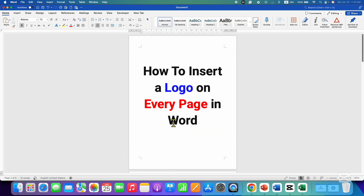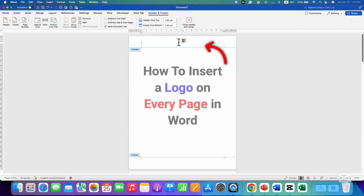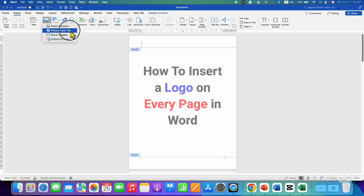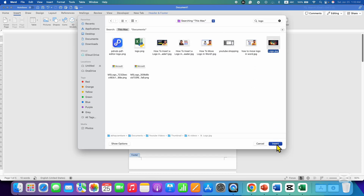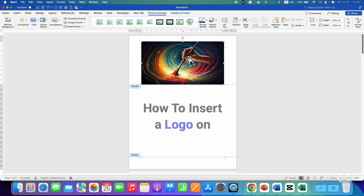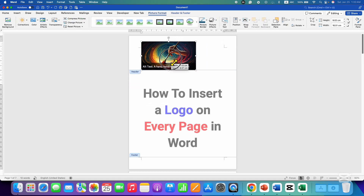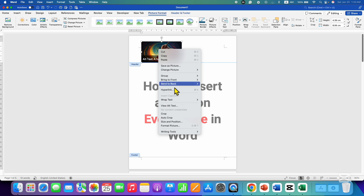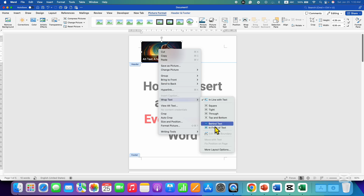To insert a logo inside the header, double-click inside the header, go to the Insert tab, click on Pictures and select a picture from your computer. After selecting the logo, just click on Insert. If the logo size is very large, you can resize it. If you want to move the logo, right-click on it and select 'In Front of Text' under the Wrap Text option.